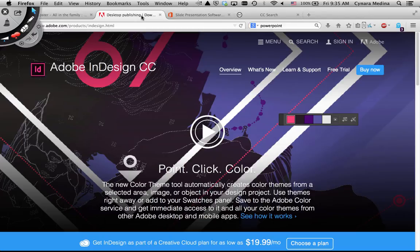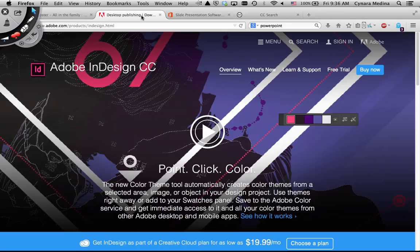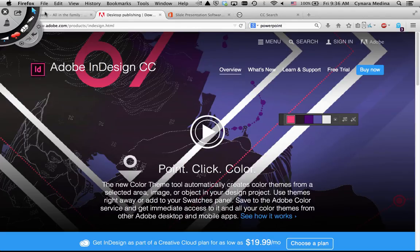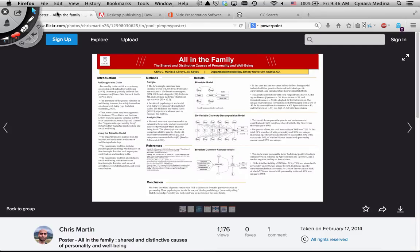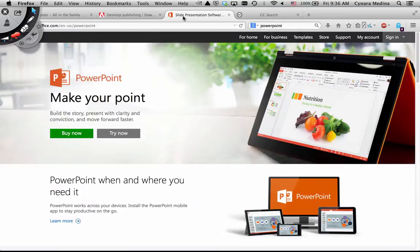However, you probably don't need all the bells and whistles of InDesign, plus it costs money to download it and use it, and you already have something that you can use very well to create one of these posters: PowerPoint.